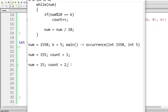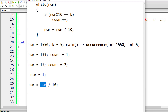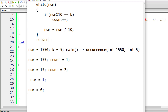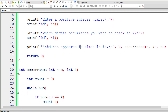Again num = num / 10. Num is 15, so 15 / 10 gives 1. 1 is positive so again the while loop runs: 1 % 10 is 1, which is not equal to k. So execute num = 1 / 10 which gives 0. The new value of num is 0. While 0 means while false, so the control exits the while loop. Outside the loop we have return count. The value inside count is 2, which is returned to main. So 5 has appeared 2 times in the number 1550.